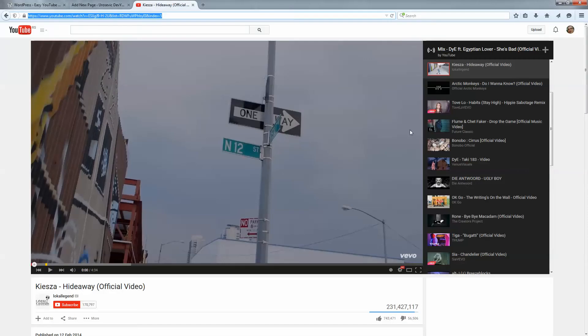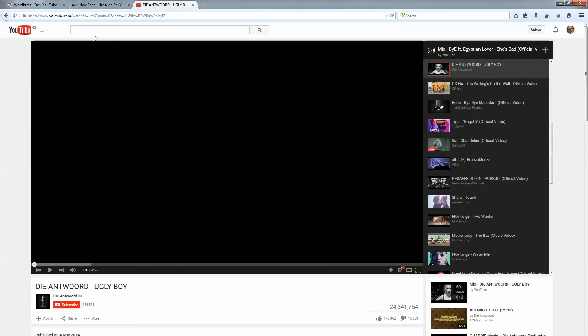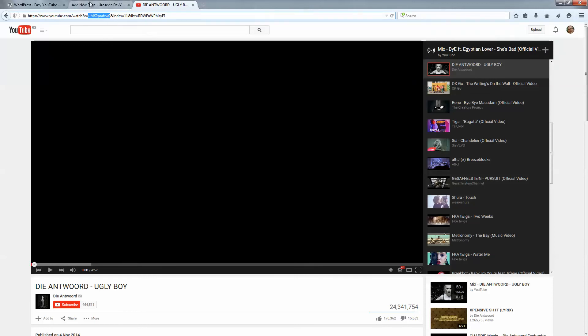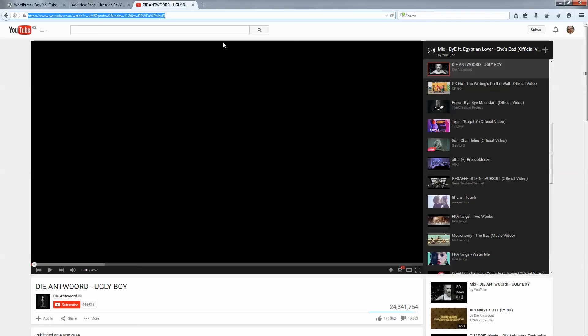One more video, this one. Copy and paste it, and now we will add three more.